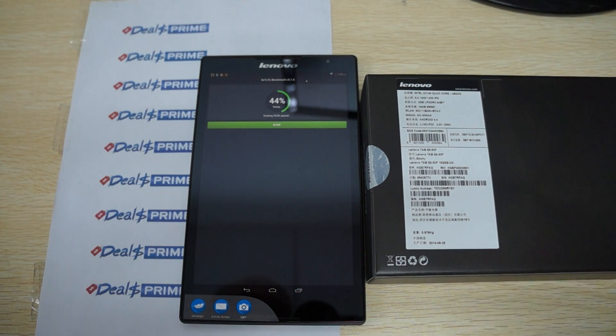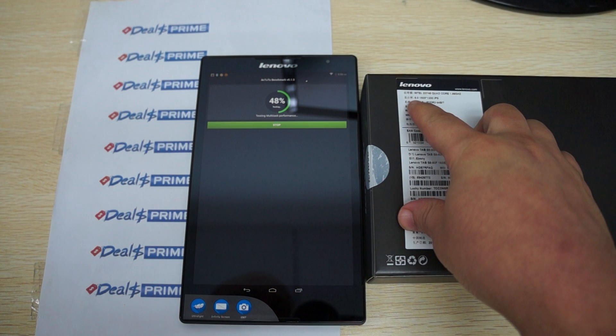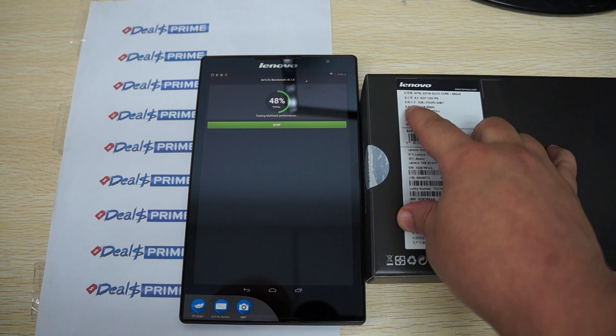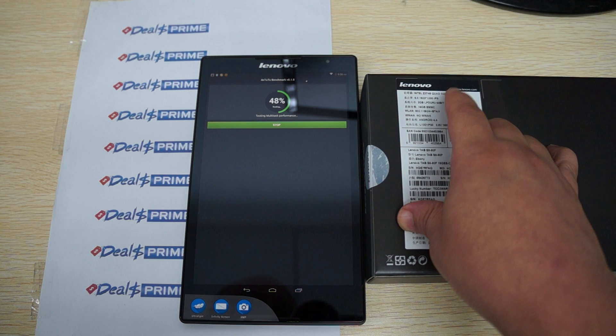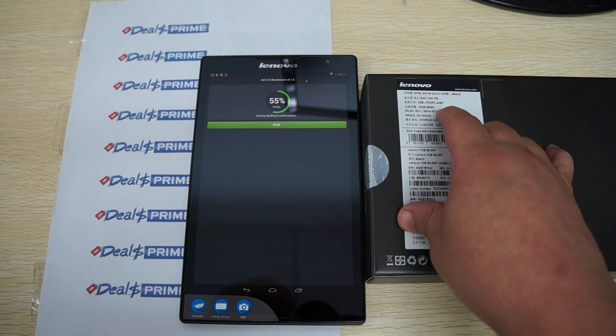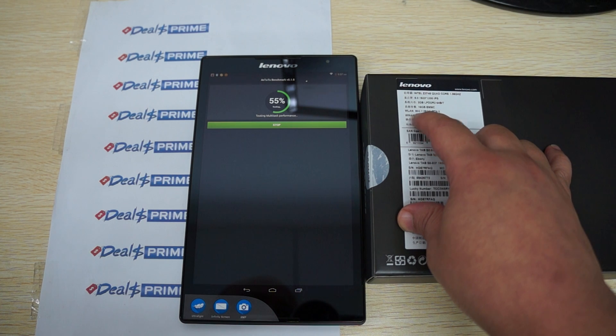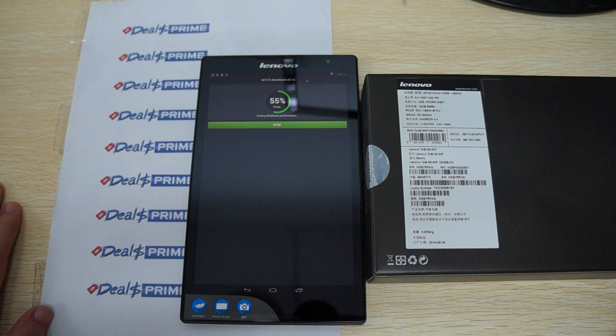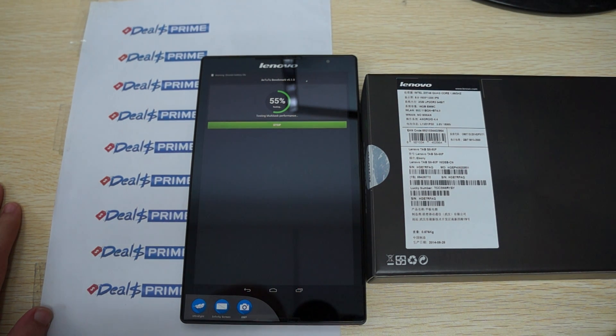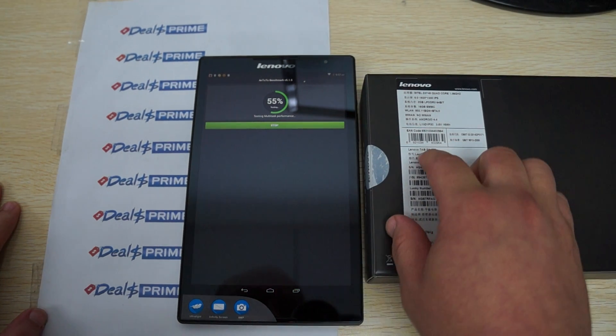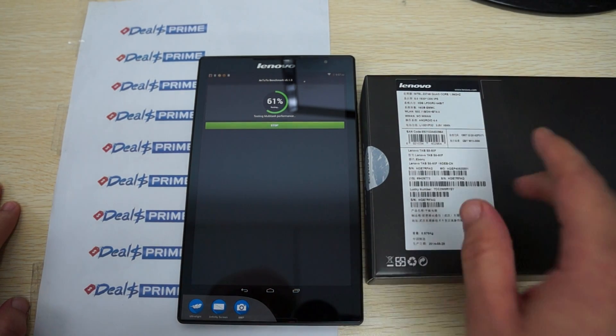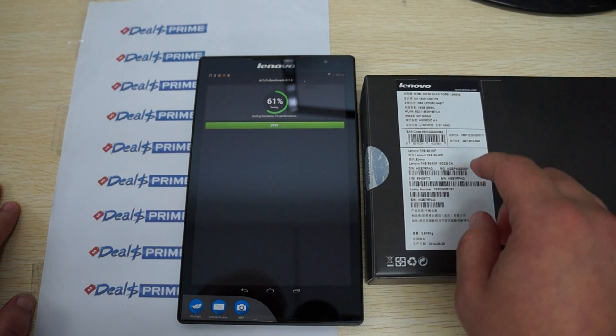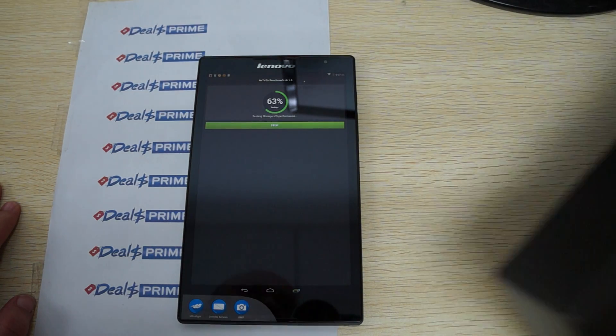Here we can see some of the specs. It has an 8-inch screen with a 1920x1200 pixel resolution IPS screen, 2GB DDR3 64-bit memory, 16GB EMMC or 16GB ROM. Wi-Fi BGM and plus Bluetooth 4.0. This is running Android 4.4 operating system. On the back we can see it says it's the S8-50F, the official model number. This is black version.